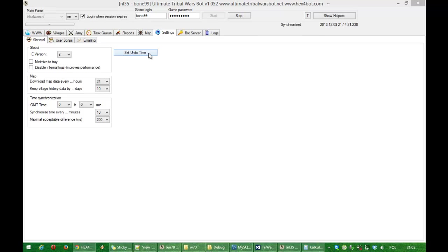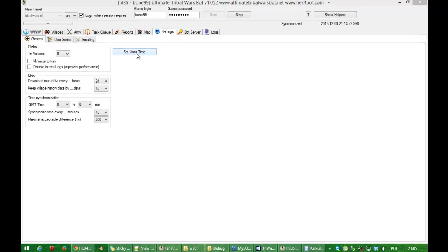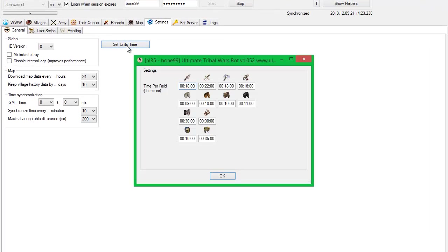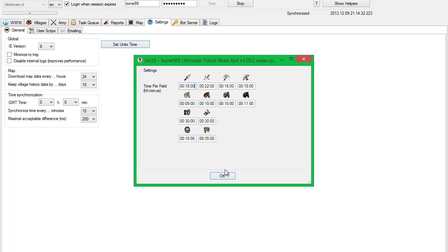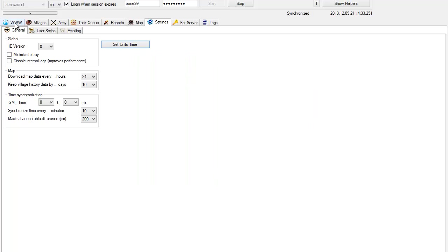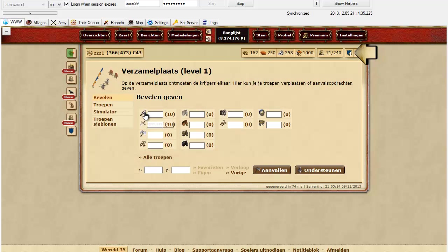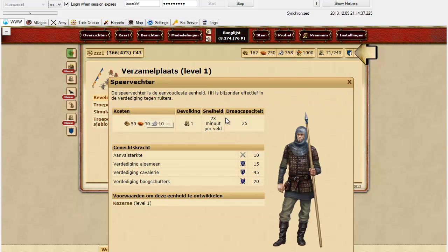At first you need to set proper unit travel time per field. As you can see here, a unit has its own travel time per one field. How to check it? Go to Place and check it in here.